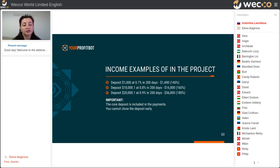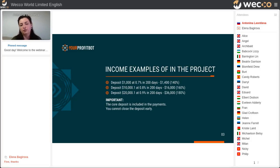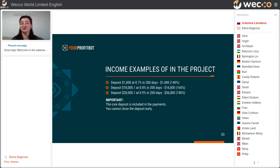Important: the core deposit is included in the payments and you cannot close deposits early. Every day you receive income depending on your package — 0.7, 0.8, or 0.9 percent — and you can withdraw these earnings from the project. However, it is better to reinvest and compound your returns.